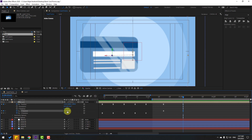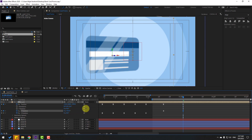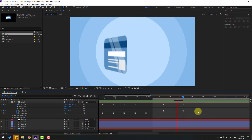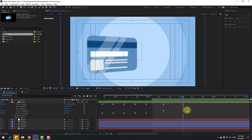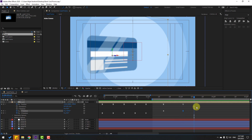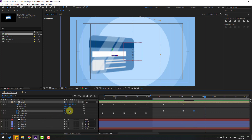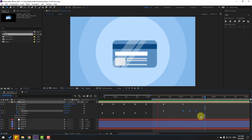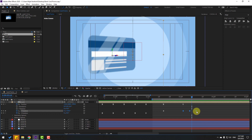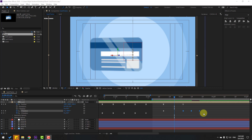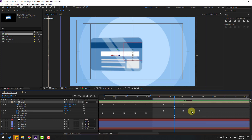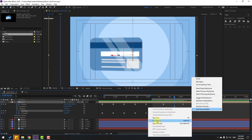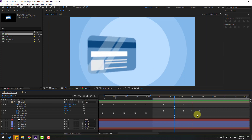Back to keyframes. Select the last rotation keyframe and change the rotation more. Go to 10 keyframes and change rotation. Go to 10 more keyframes and change again. Select the last keyframes, hold Alt, and move to left for faster animation. Select the middle keyframe — right mouse, Keyframe Assistant — and use Easy Ease In. Let's preview — okay, not bad.